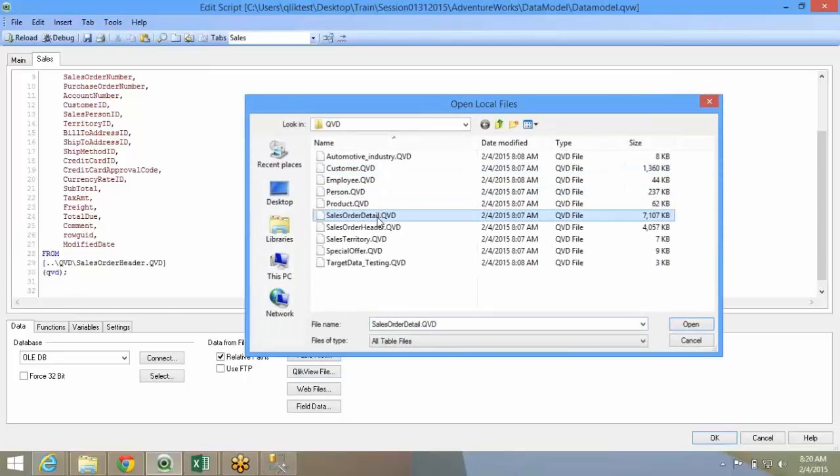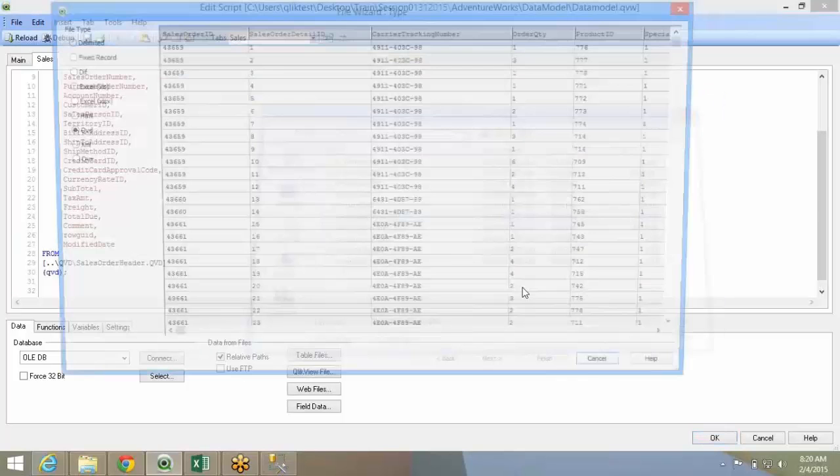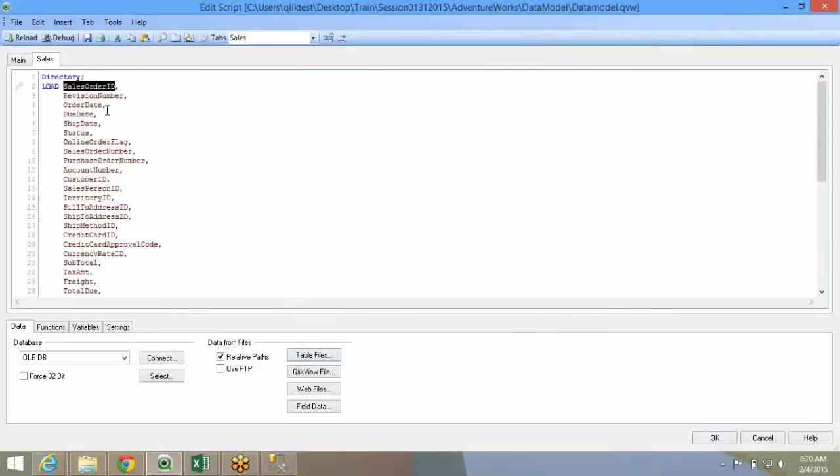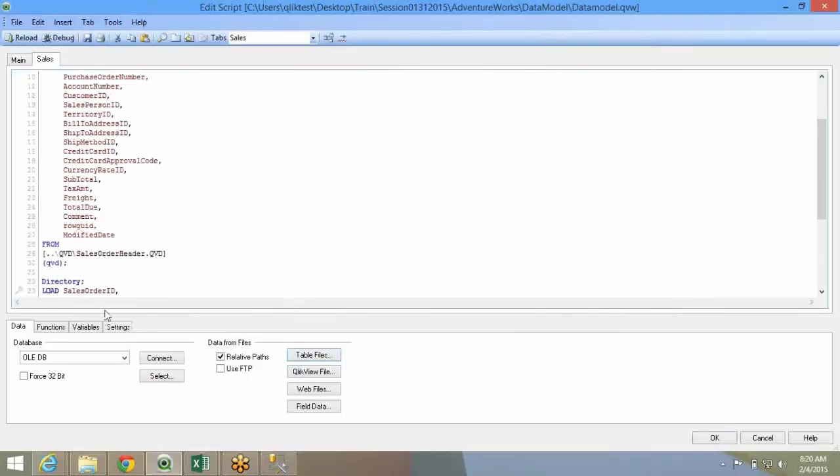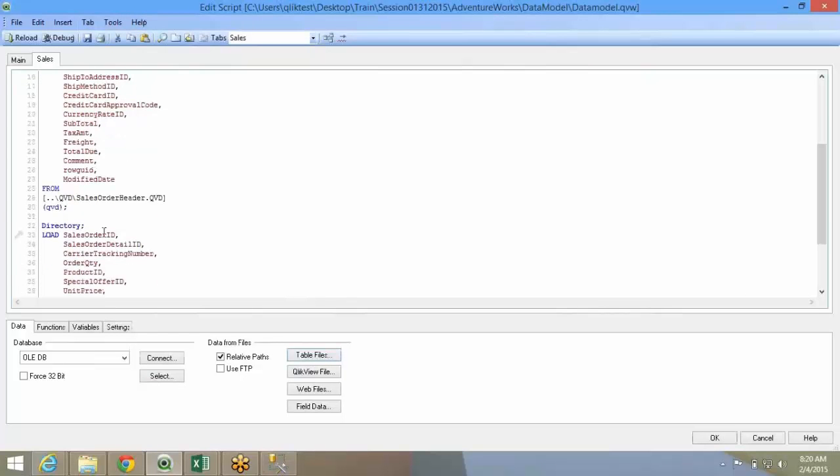So here I have, now the relationship between these two tables is sales order ID. So one sales order ID in the sales order header can have multiple sale order details. That is like one record in sales order header will have a couple more records in sales order ID.